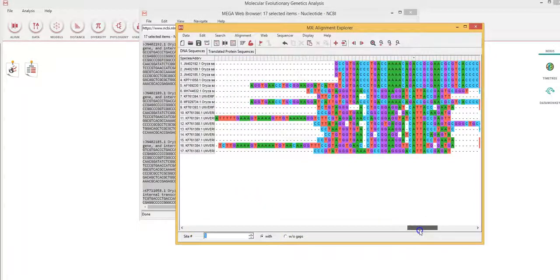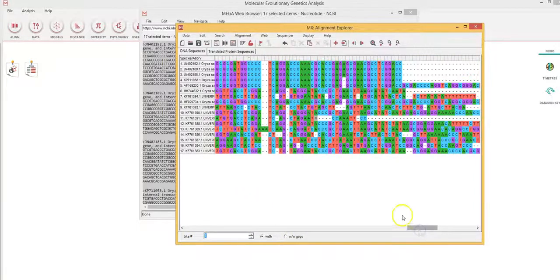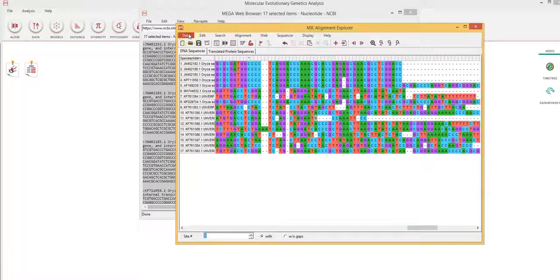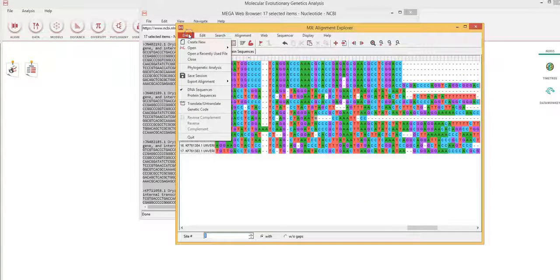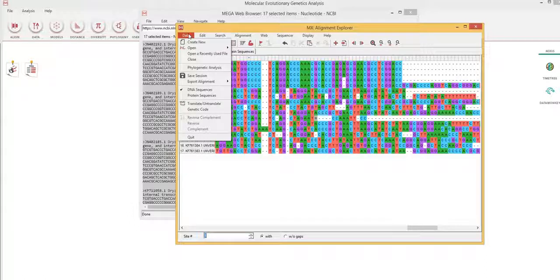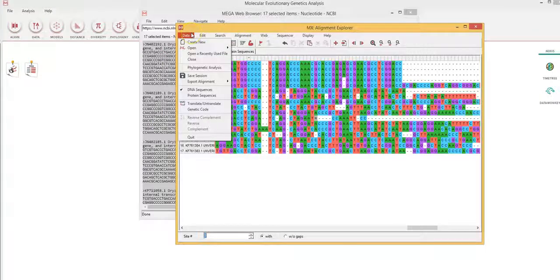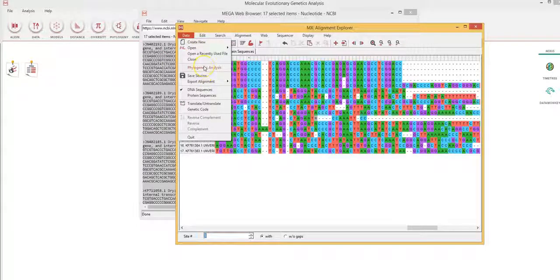So now you can see that they have all been aligned. Now I can save this file or I can transfer it to phylogenetic analysis. So I'm going to click on phylogenetic analysis.